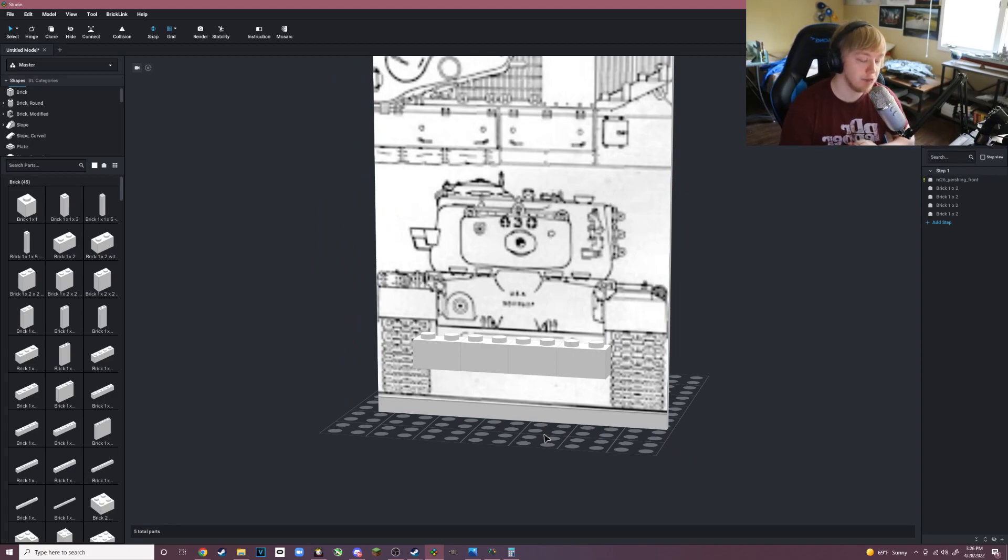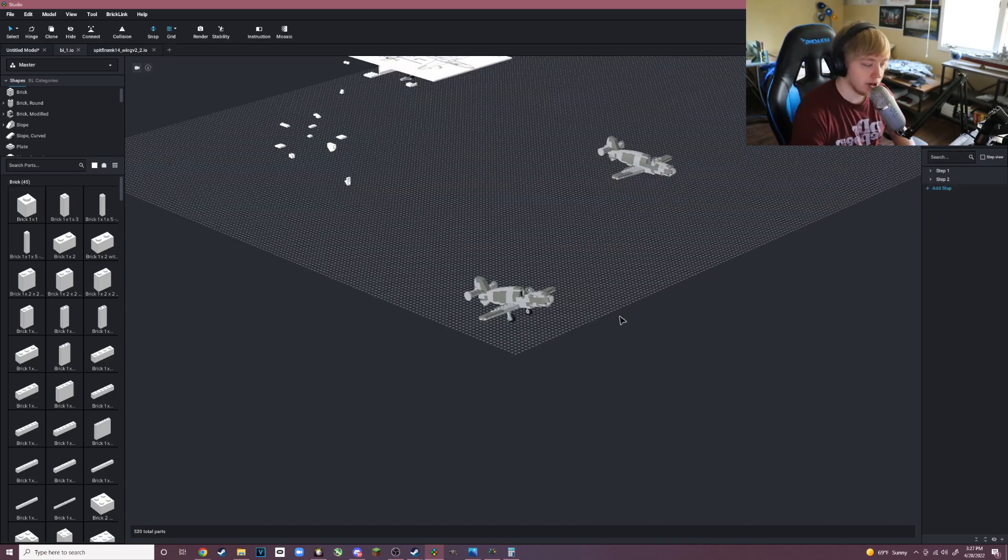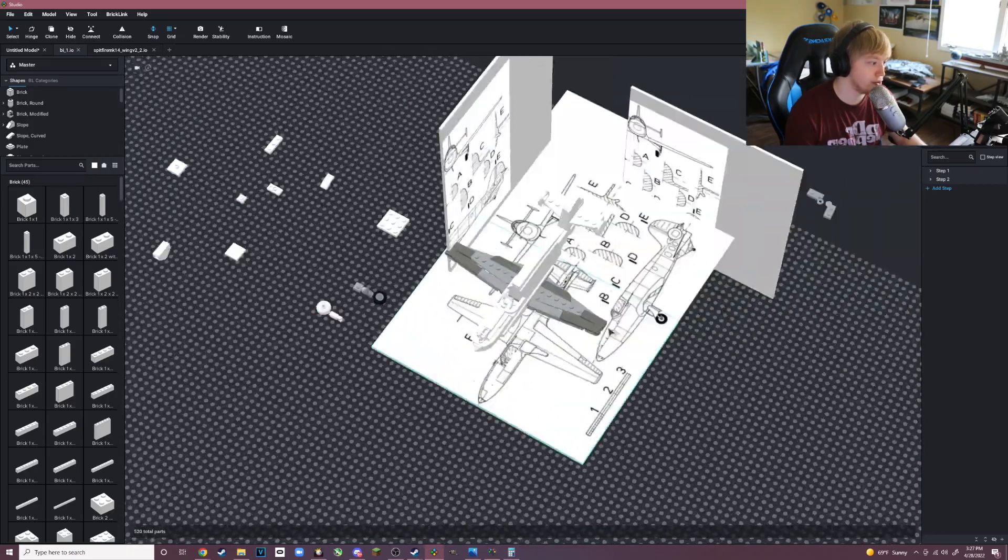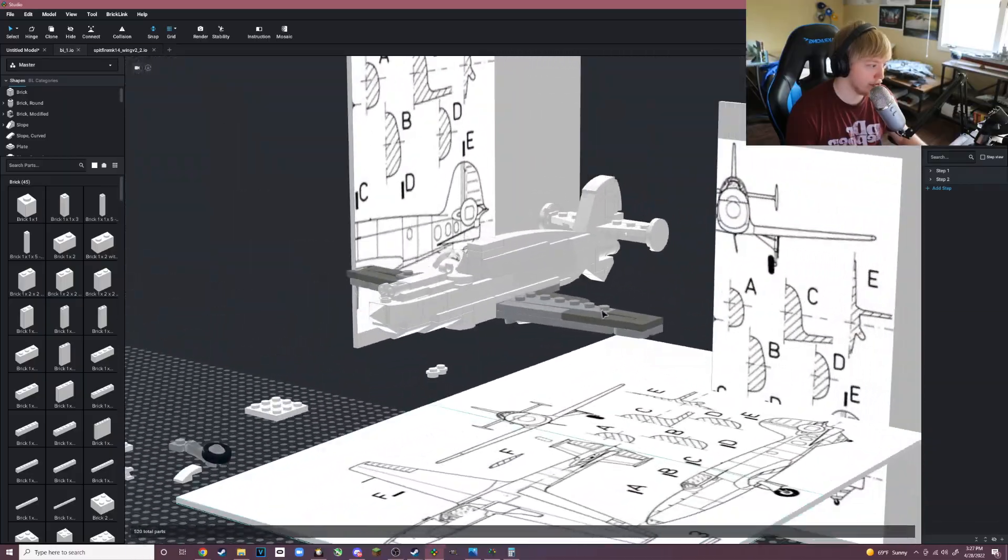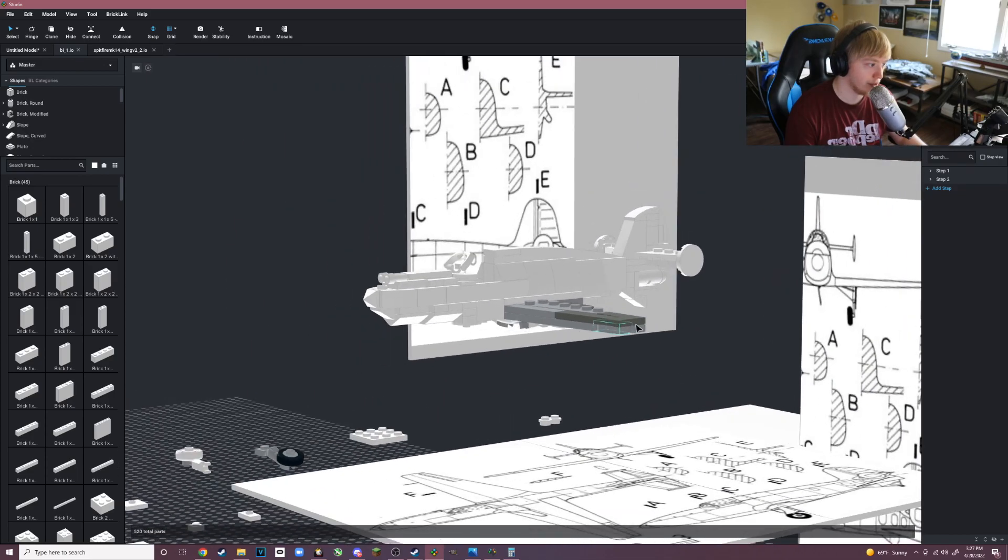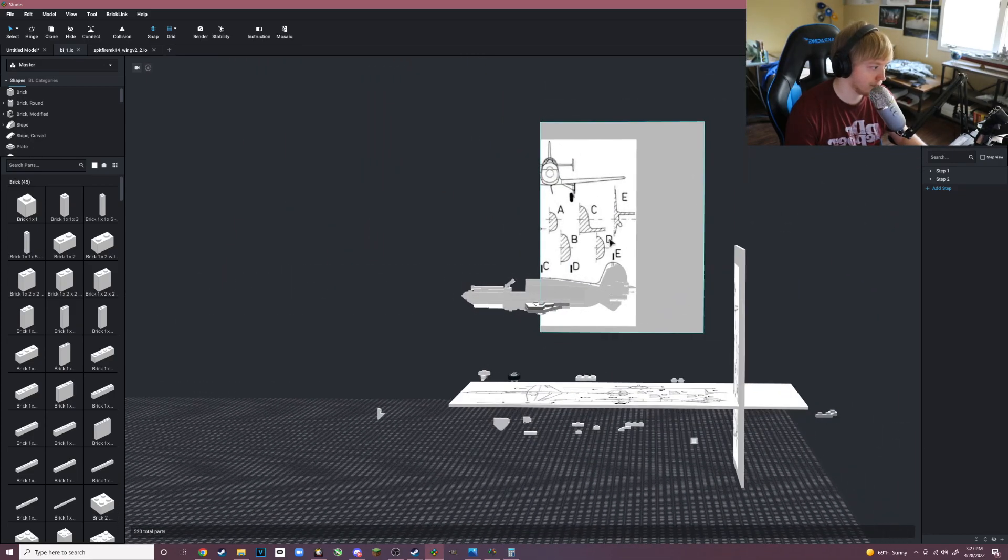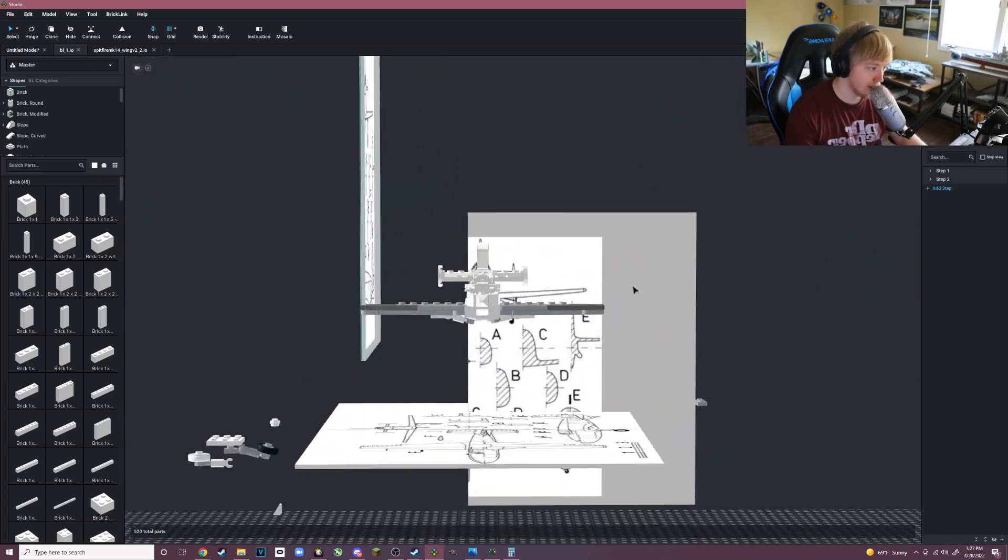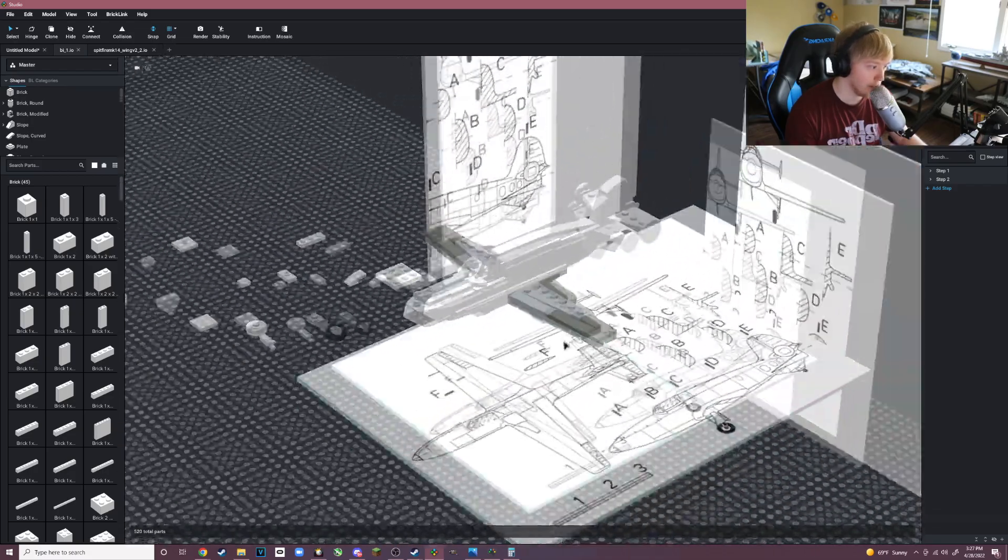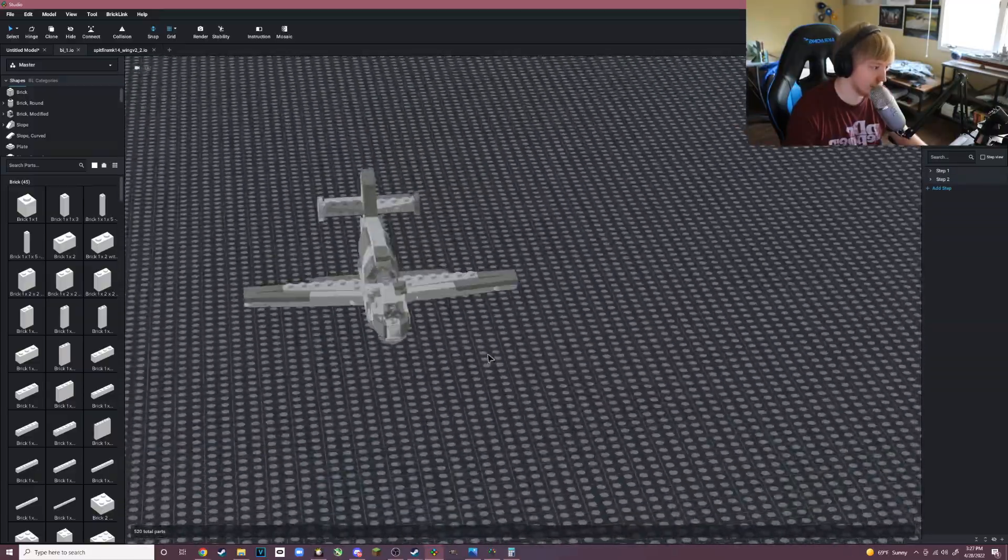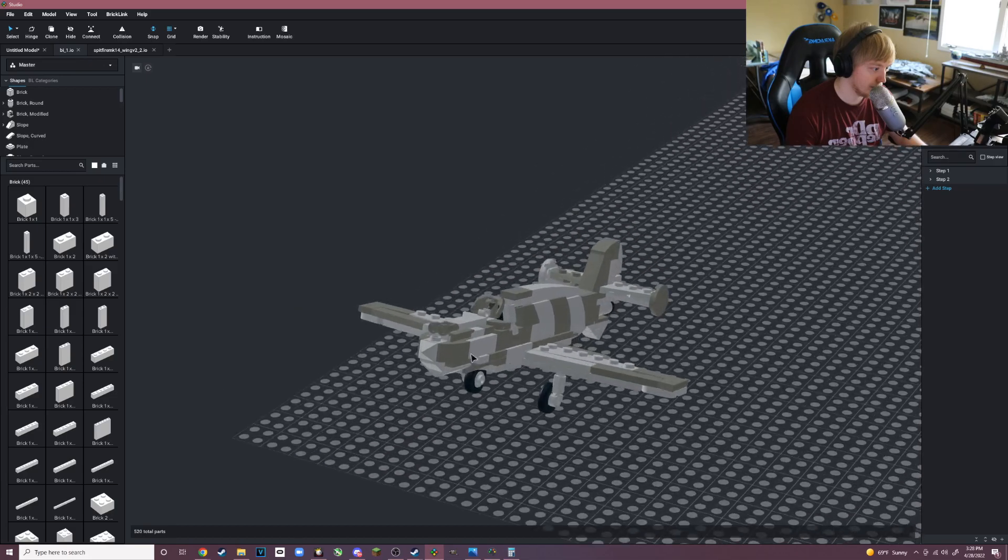Now that the tutorial's done, I'm going to show you some projects I've used this on. This is the Bi-6, the Russian rocket interceptor. As you can see here, I used blueprints to design this in 1:35 scale and I think it came out really good. This is the initial design and then here's it with camouflage.